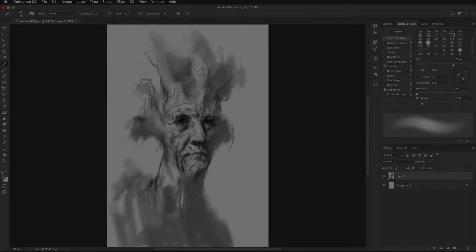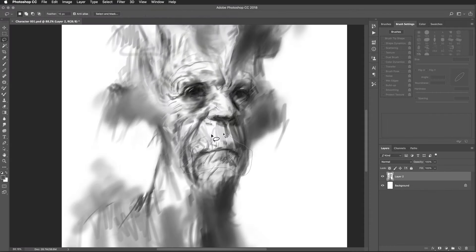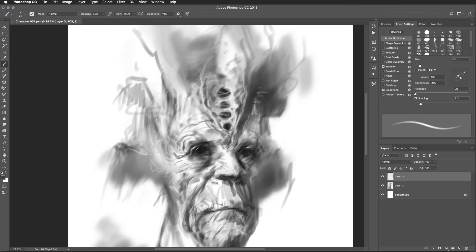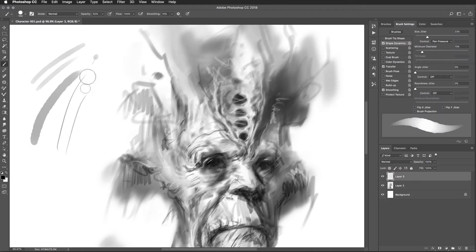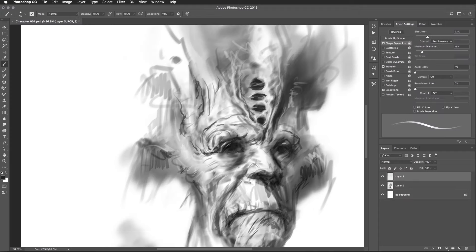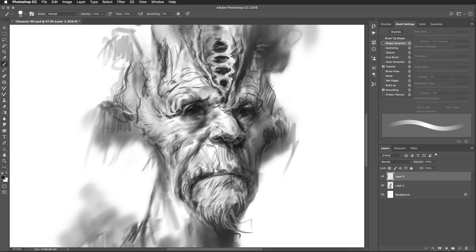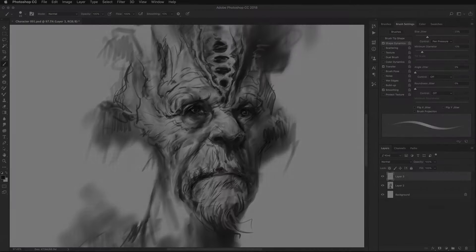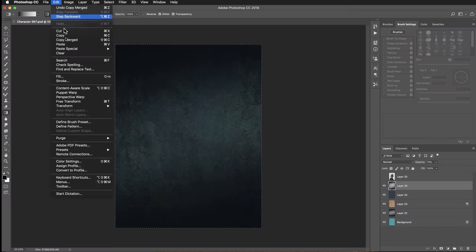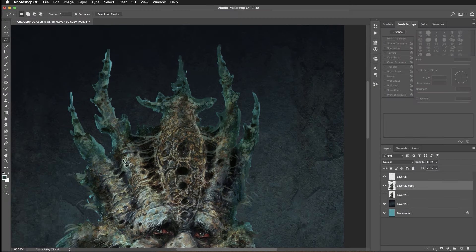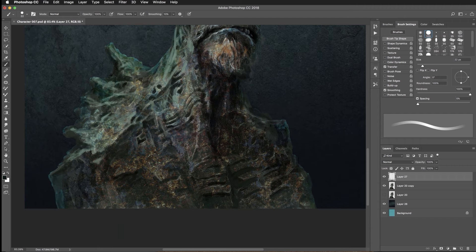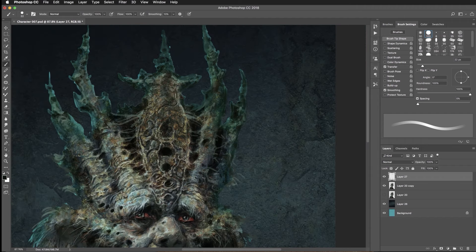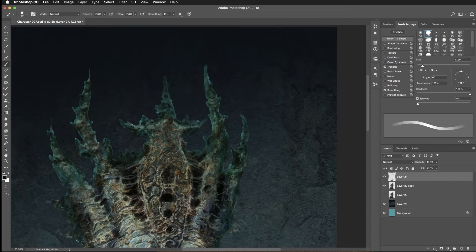This is not an easy course and will require practice and patience like any other course to master the craft. It's easy to get overwhelmed by the amount of work that goes into creating this art piece, but it's dedication and continuous effort that will allow you to be successful in this field.